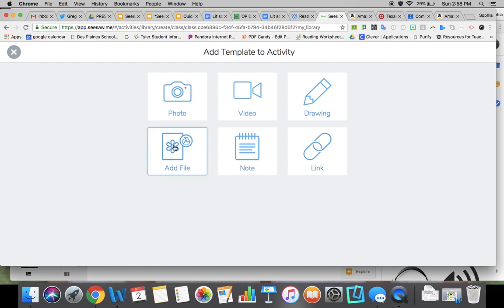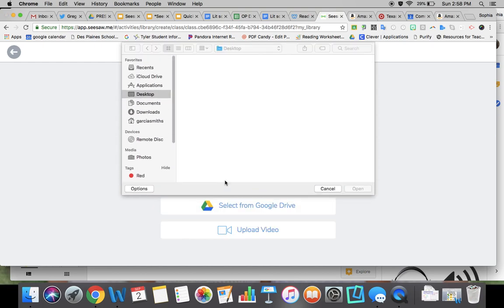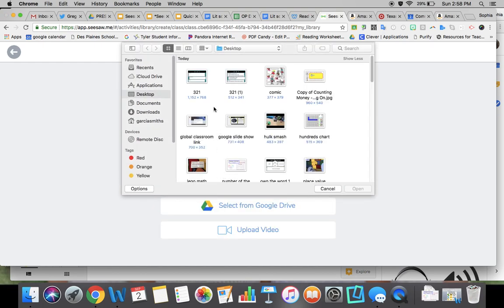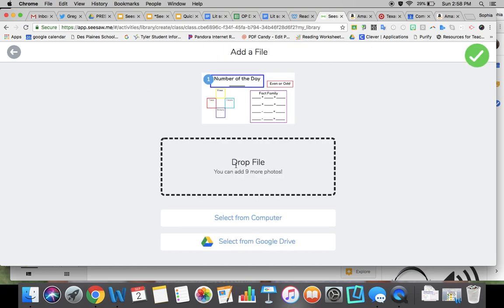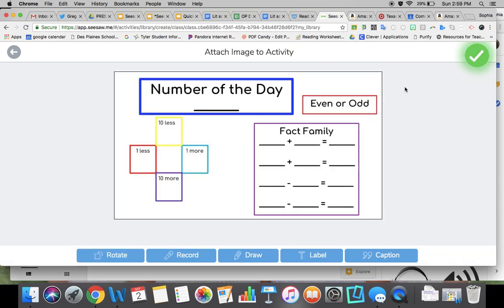We'll click on that, go to Add File, it's on my computer now, Number of the Day, and then I'll click the green check button. Now I can see this is the image in my activity.